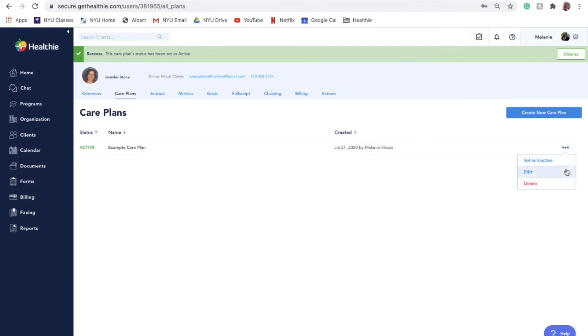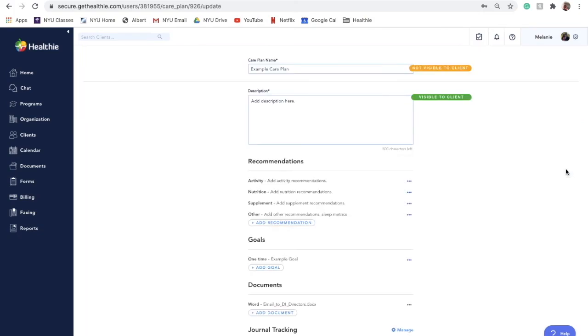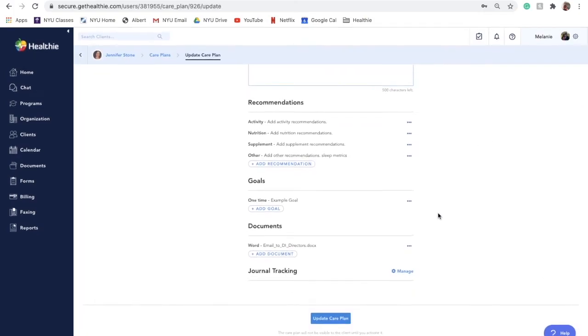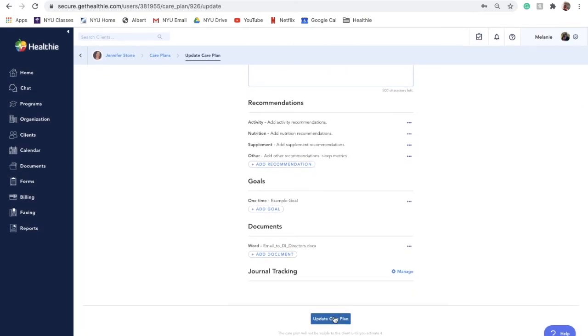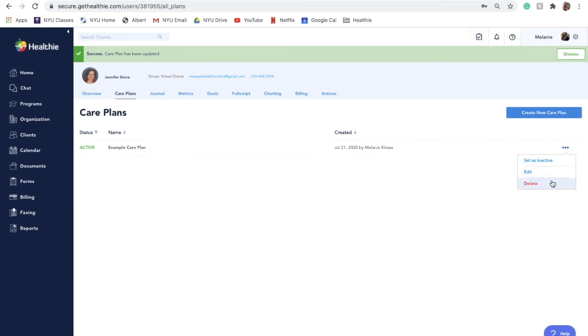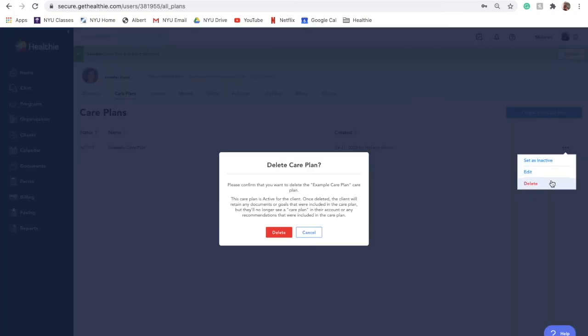To delete a care plan, click on the three dots tab next to the care plan and select Delete. A pop-up will display asking you to confirm your decision. Deleting a care plan cannot be undone. Once deleted, the client will retain any documents or goals that were included in the care plan, but they will no longer see any recommendations or plans listed in their care plan section.